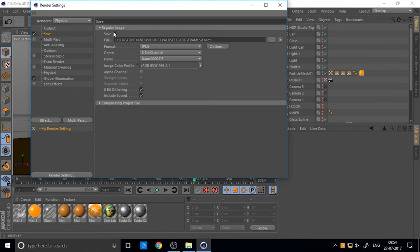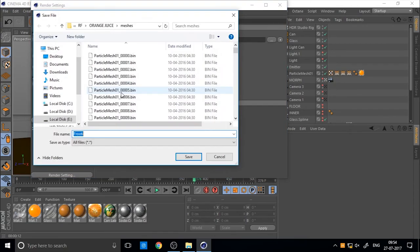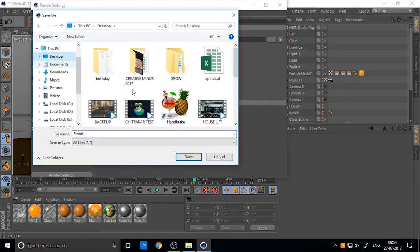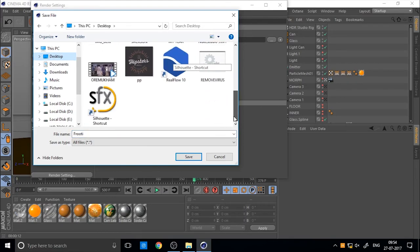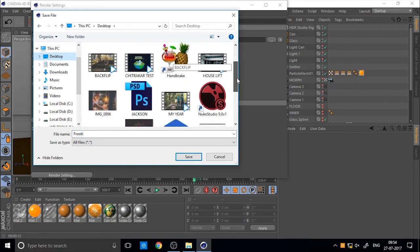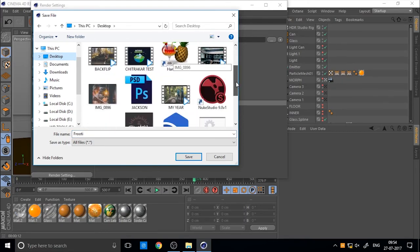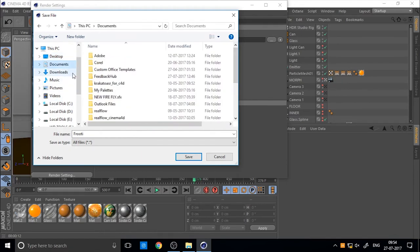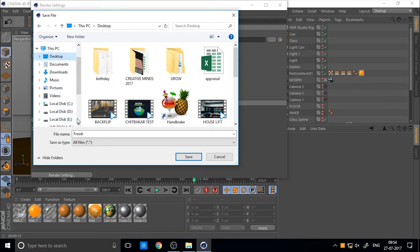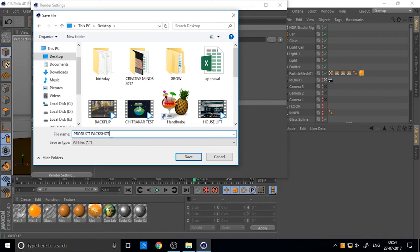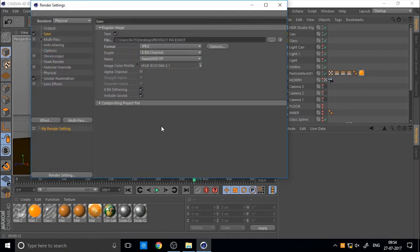And save it to, and find the, and choose the folder where you want to save. So I just choose the desktop. Now you can set the, you can create a new folder, name it, create any, like frames for product action frames or anything. And I just save it to your desktop.